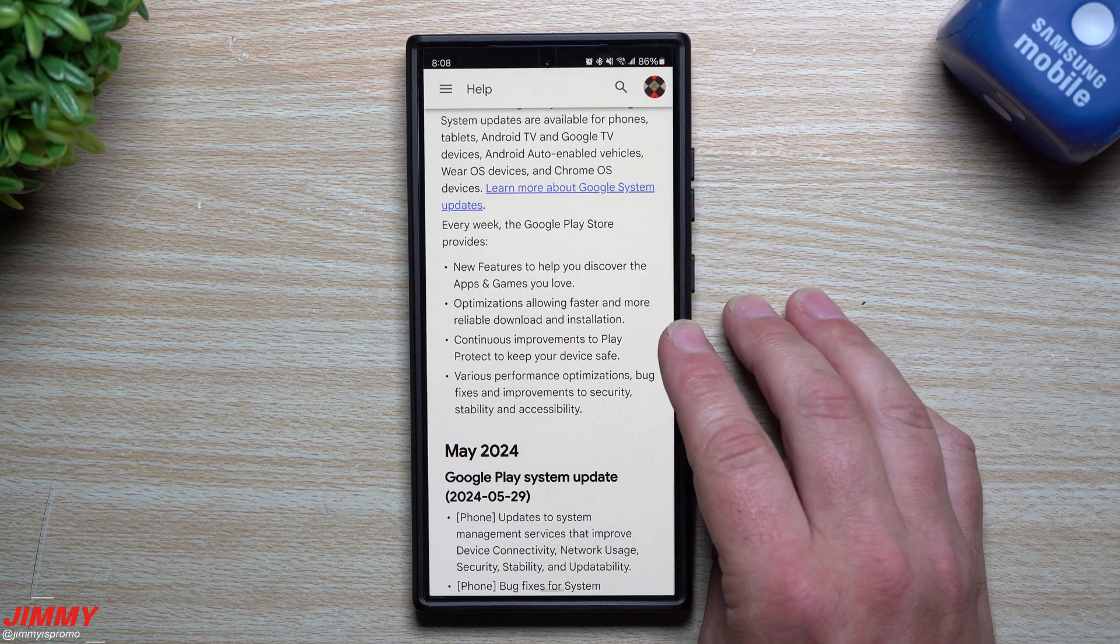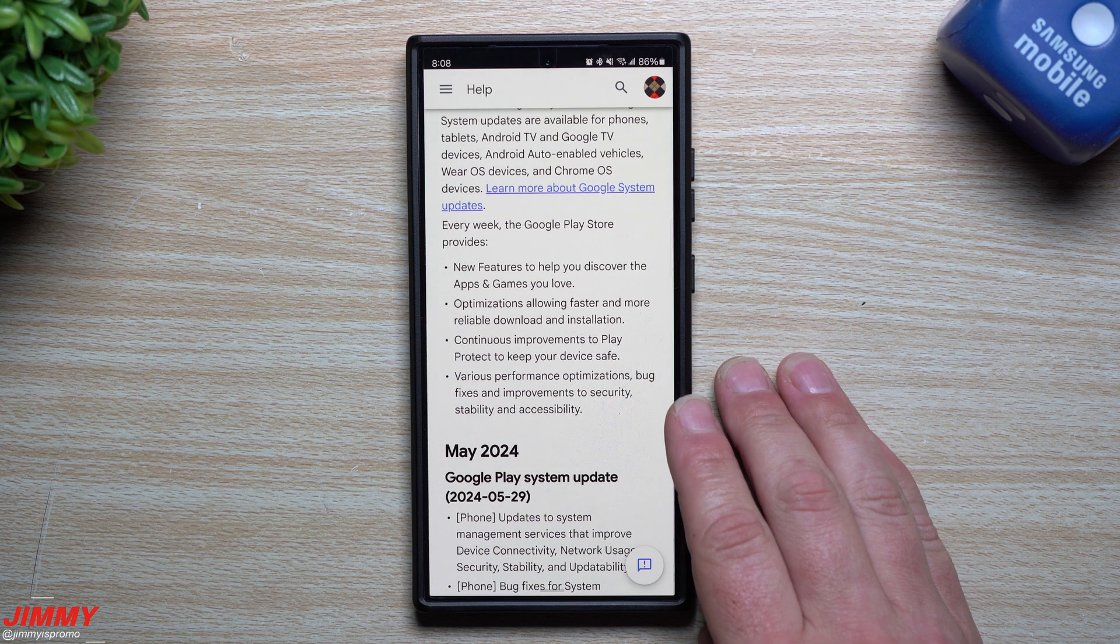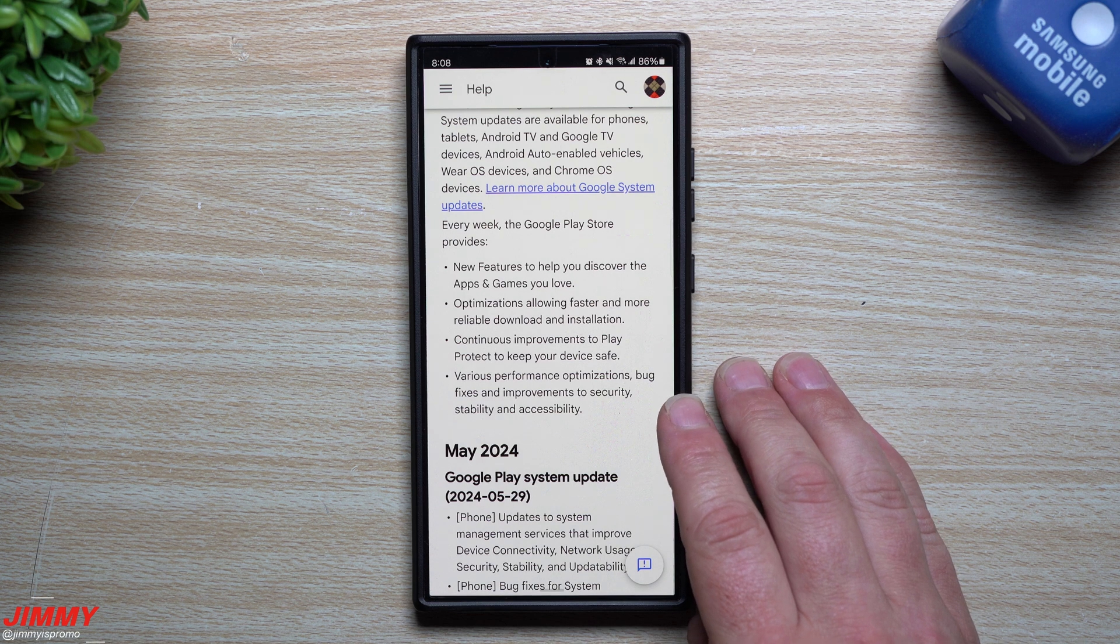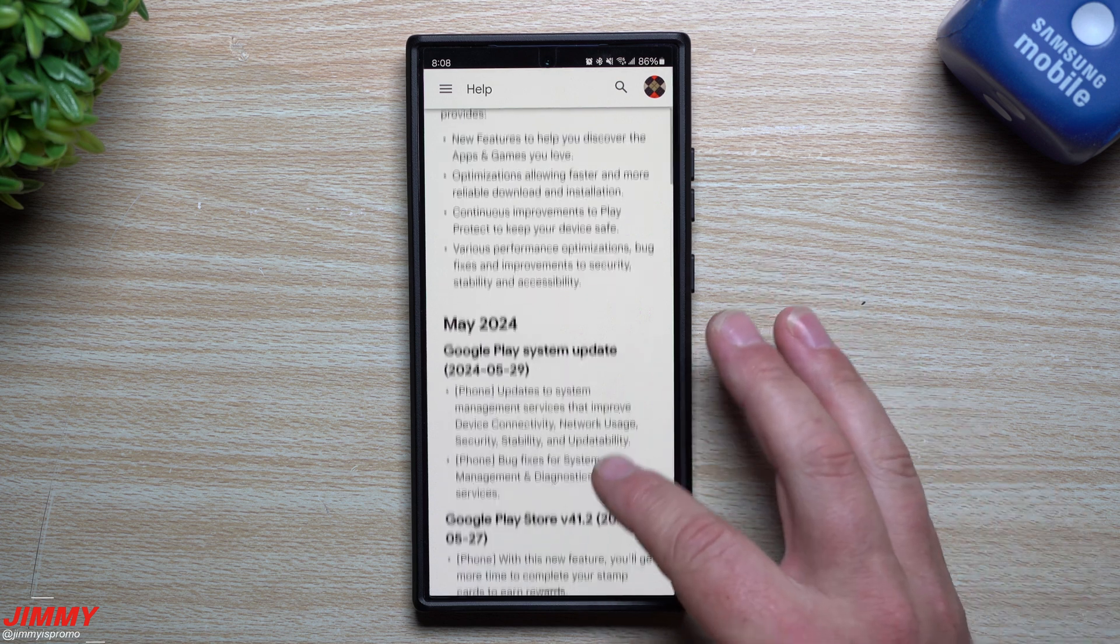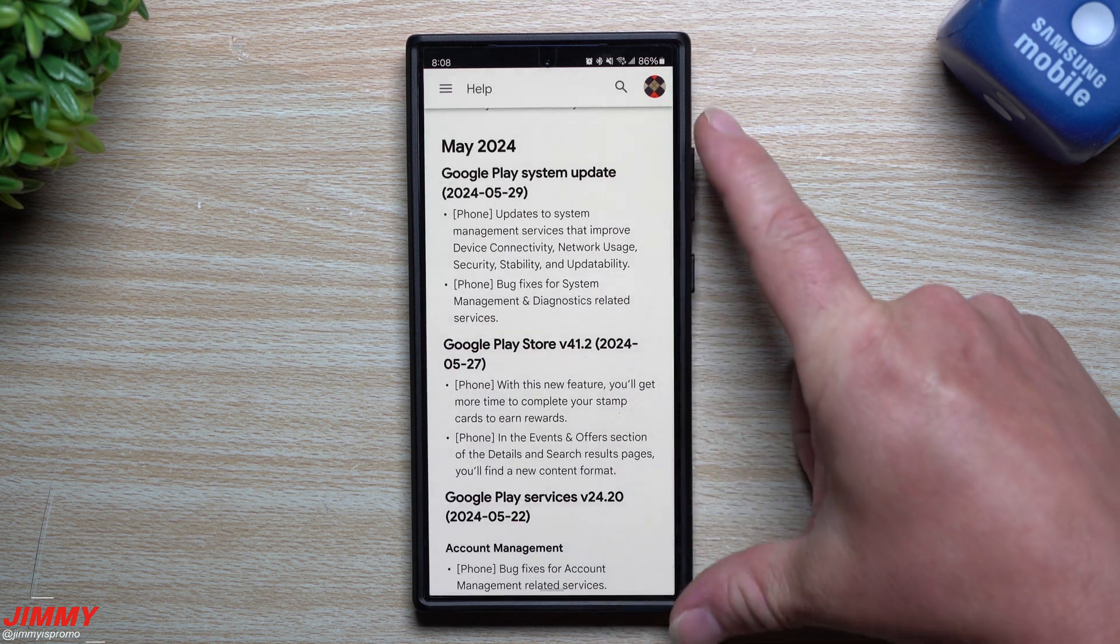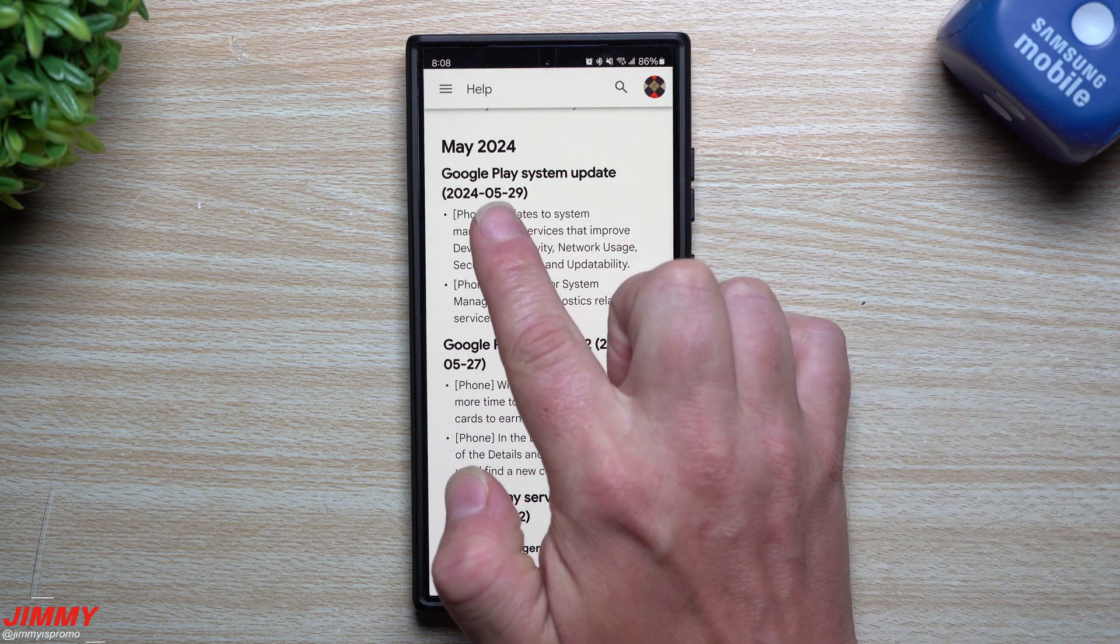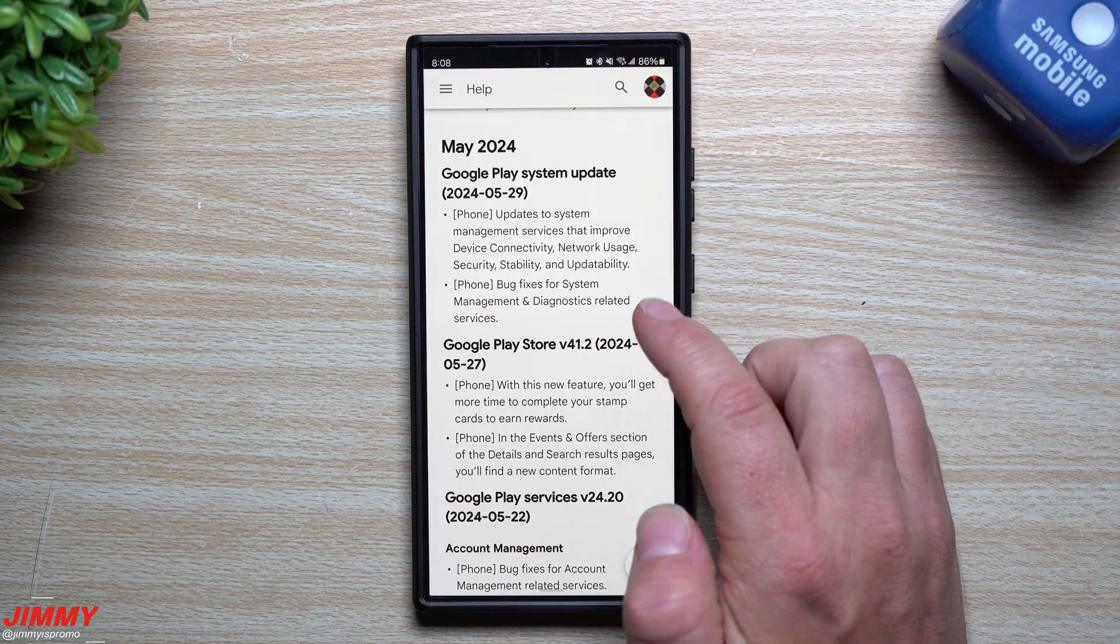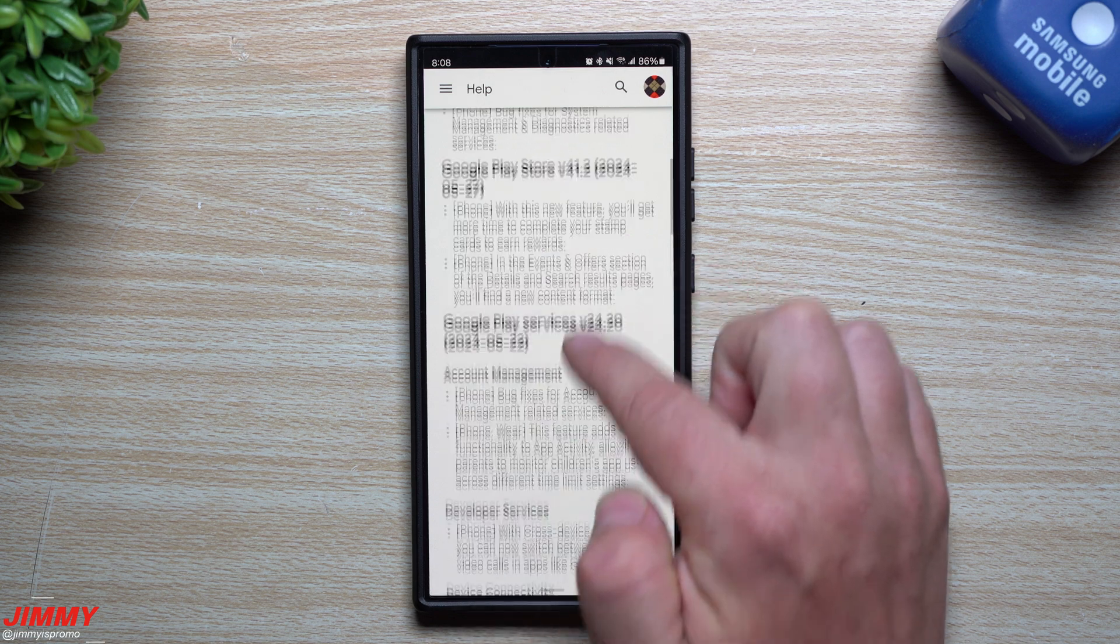You'll see new features, optimizations, there's also improvements all the time with the Play Protect, as well as various performance optimizations, bug fixes, and improvements to security, stability, and accessibility. That is where this one is very important versus some of the past that I've seen. This is everything for this May update. It was just launched yesterday on May 29th and recording this video is May 30th.